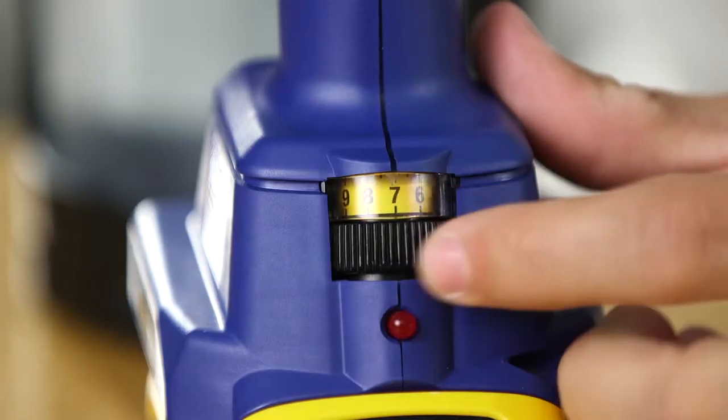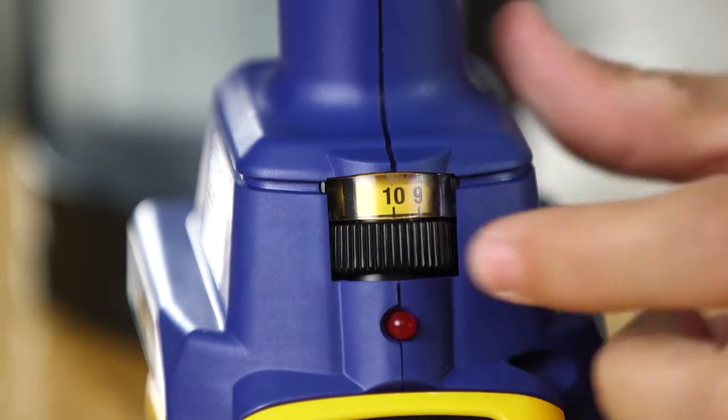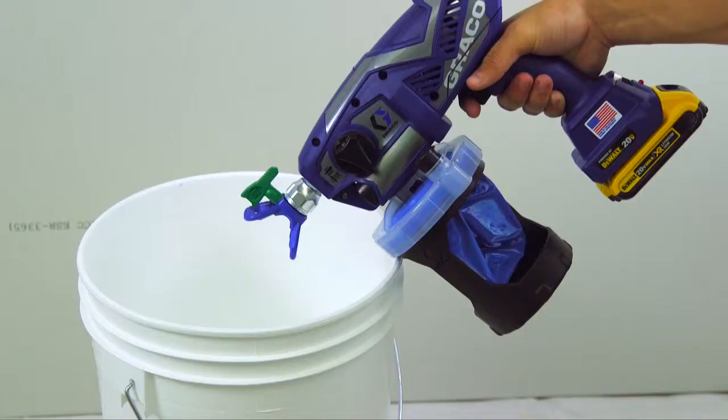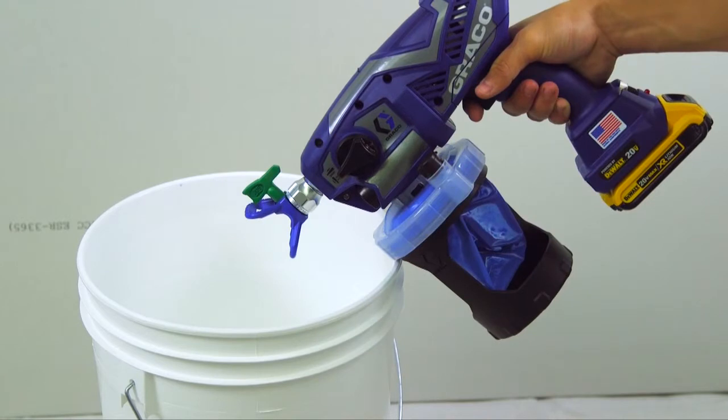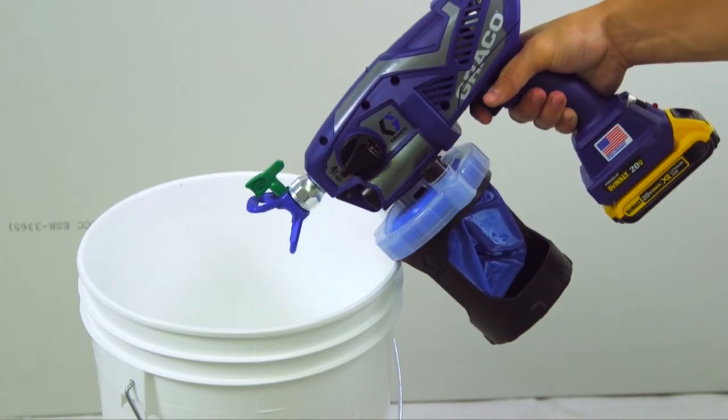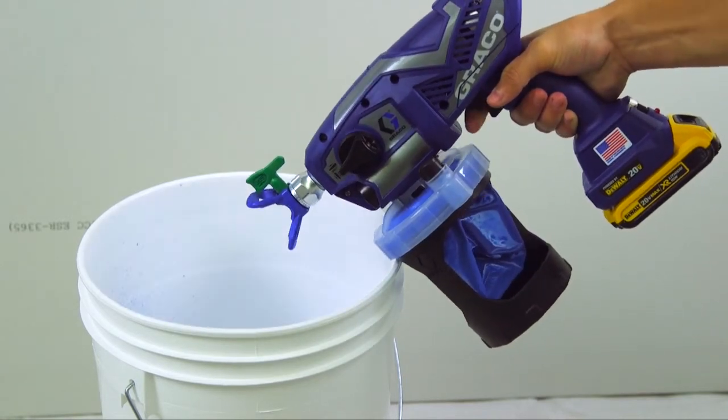Set the speed control to 10. Aim the sprayer at a waste area and turn the prime spray knob forward to the spray position. Pull the trigger to clear the clog.